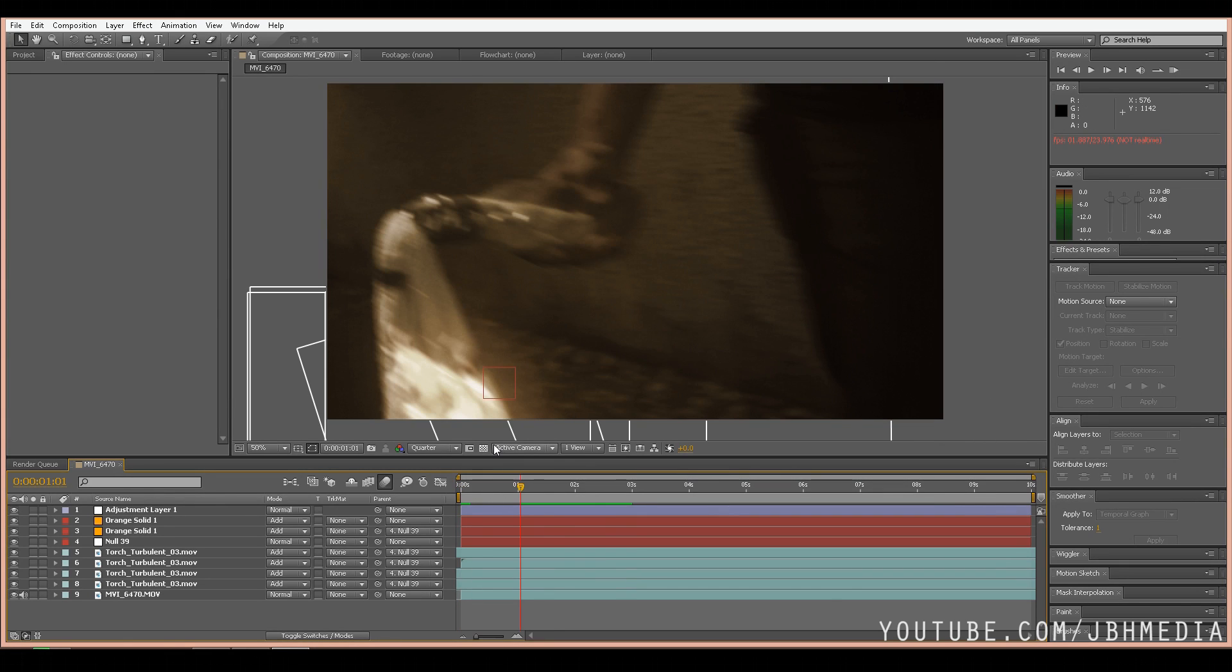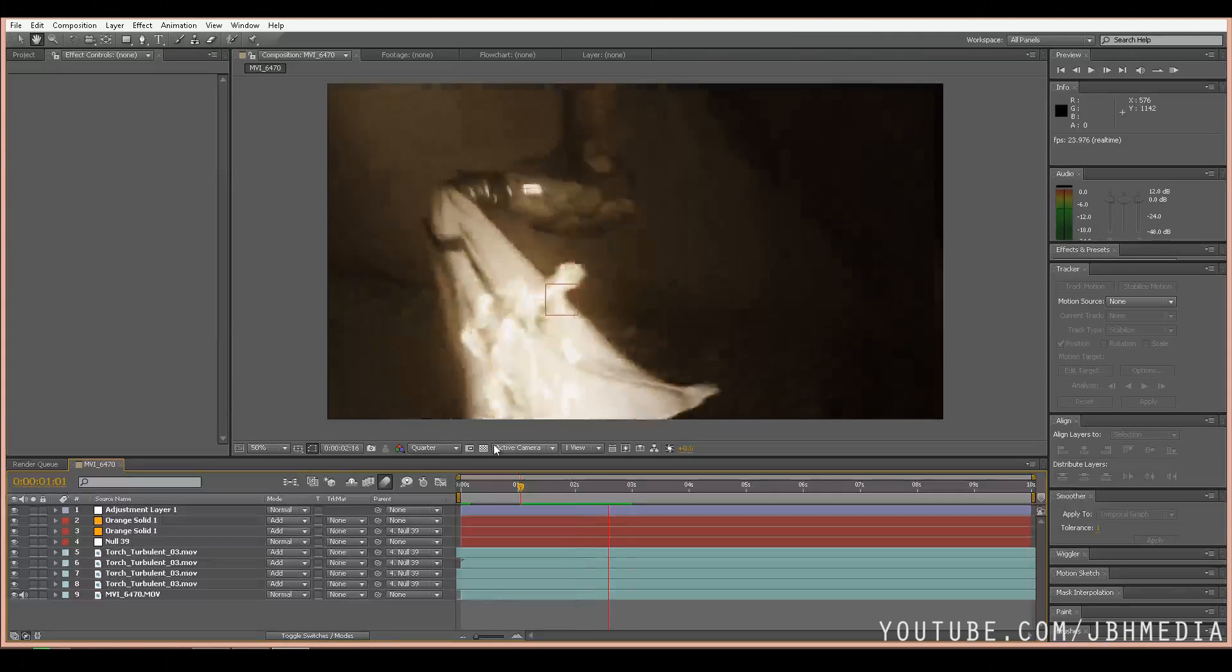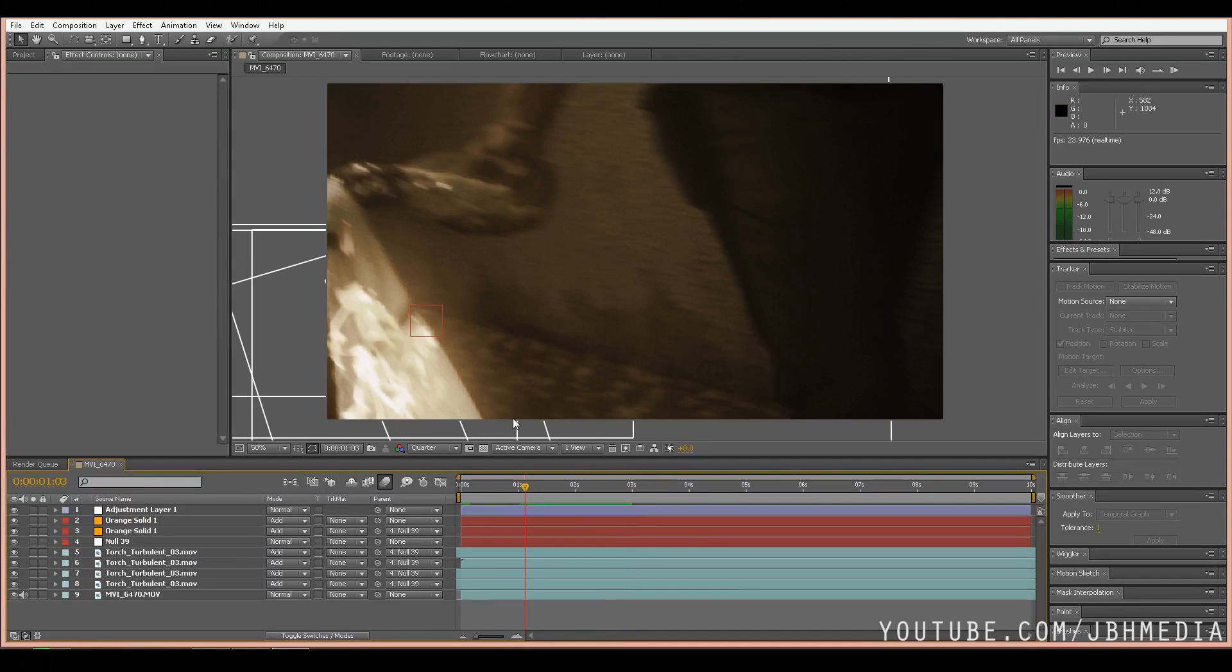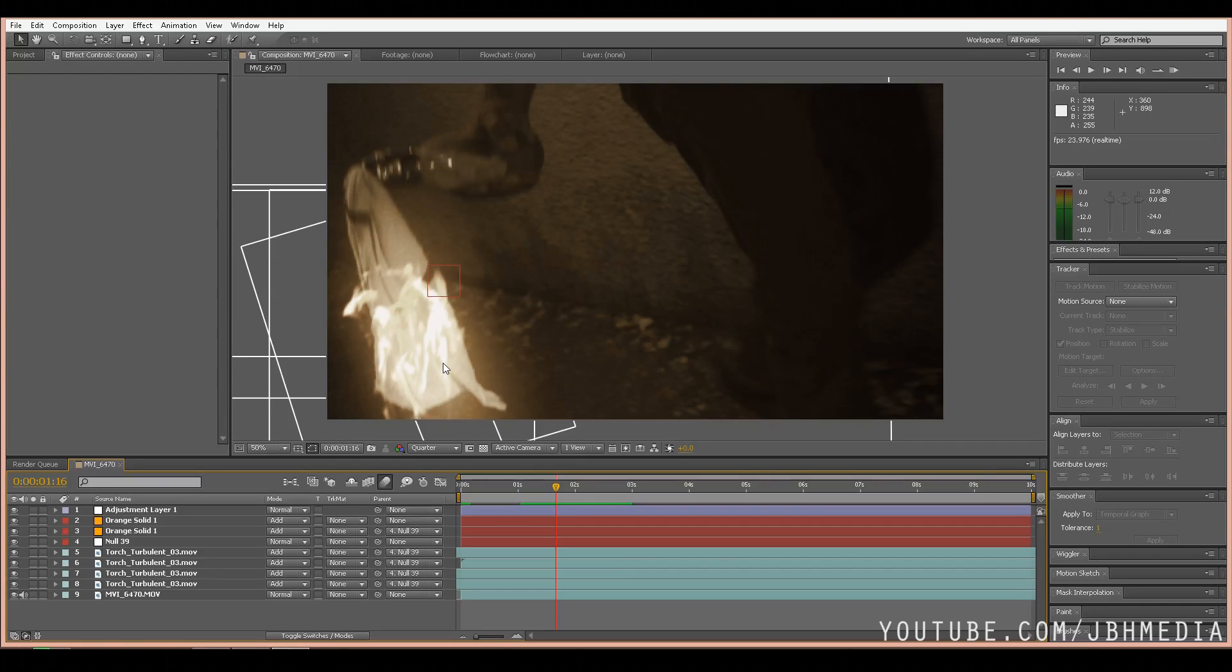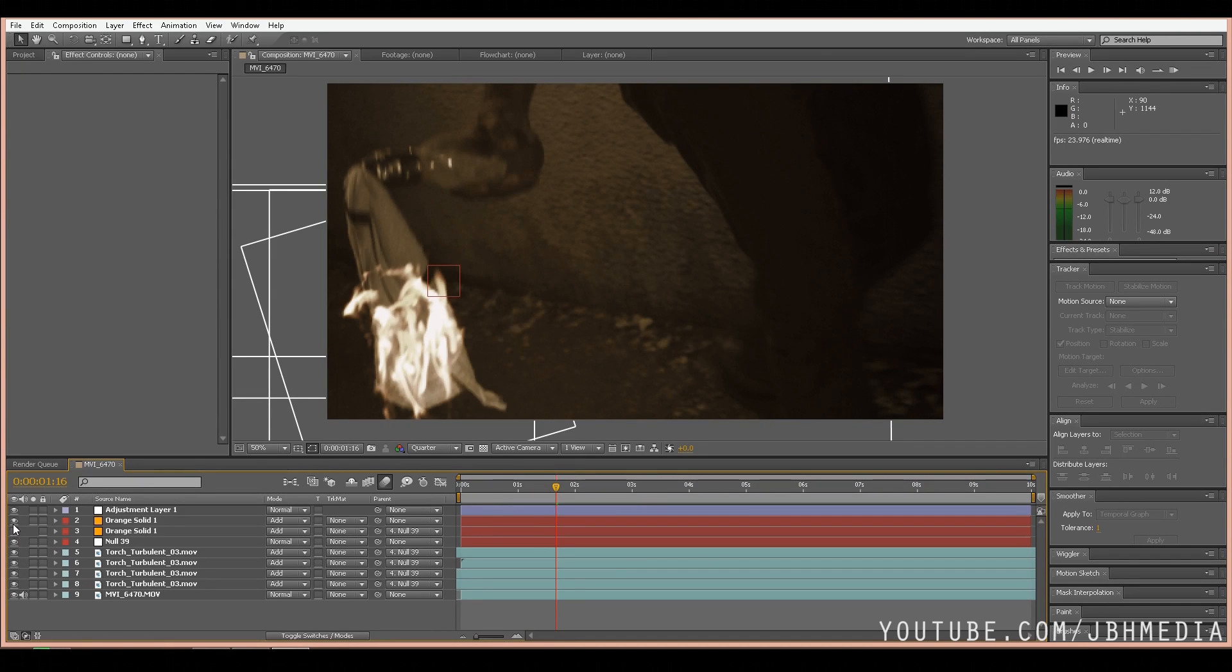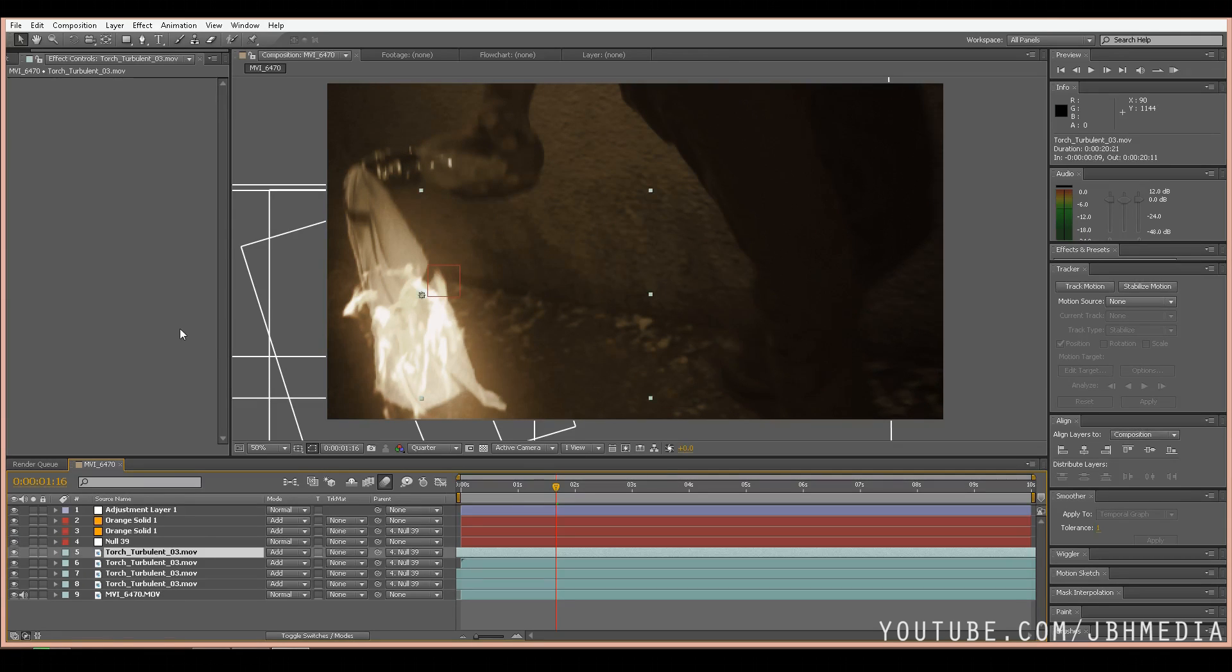So here's the original shot without the heat distortion. As you can see, we've tracked some fire to the Molotov cocktail rag here, but there's not really any heat distortion from that fire. Along with the stock footage, I have some orange solids that are adding a little flicker and glow effect to it, but that's up to your preference. So let's get started on this heat distortion.